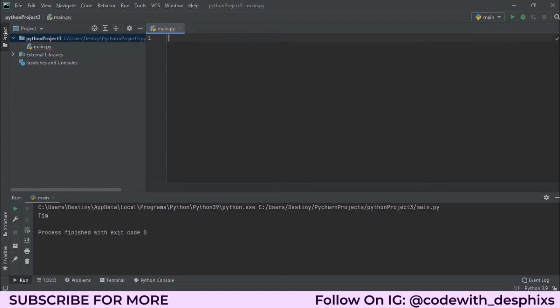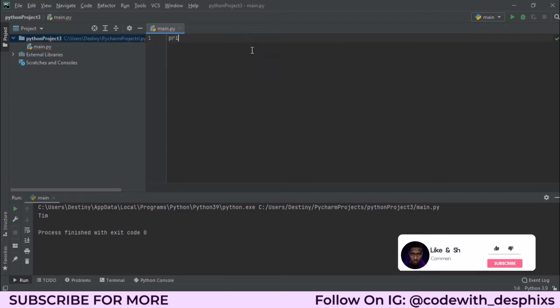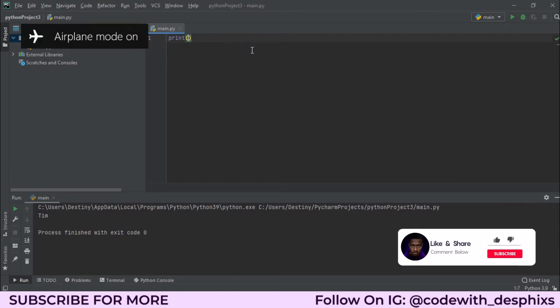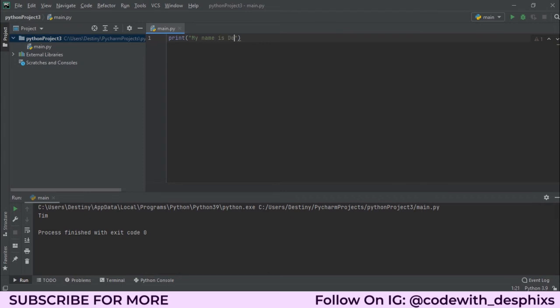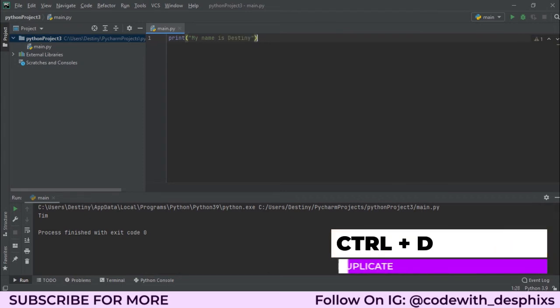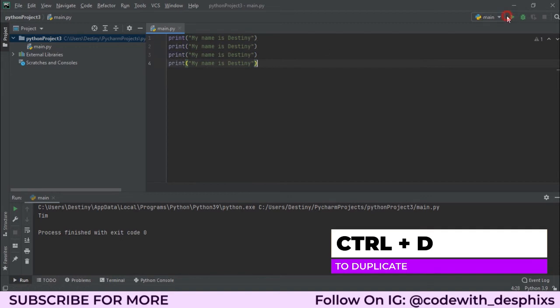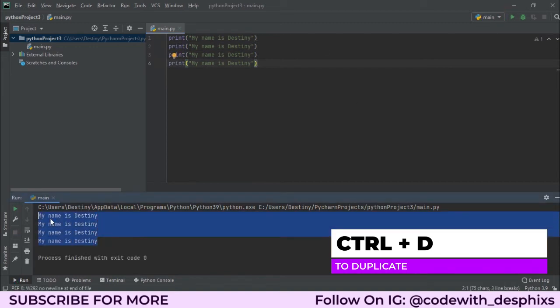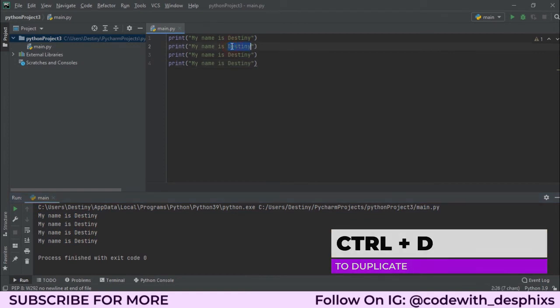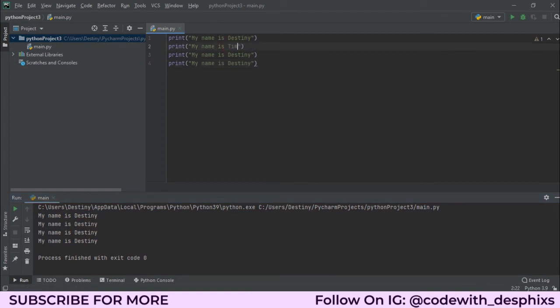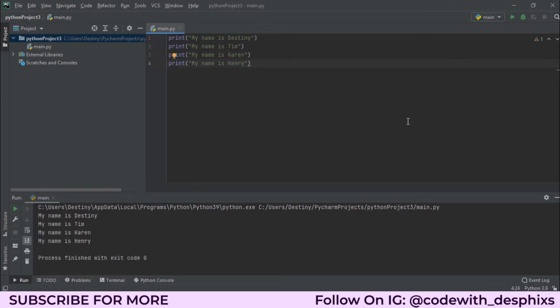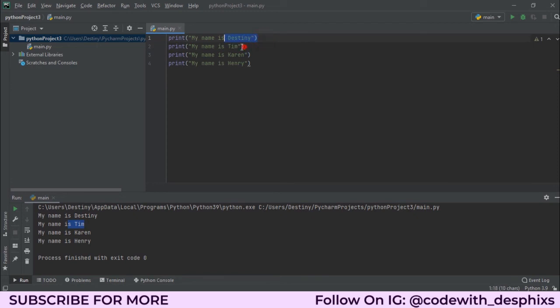Let's say I want to print something like 'my name is Destiny,' and I want to duplicate this in four places. Now when I run this, you see that it gets printed in four places over here, right? But how about I want to change this one to 'my name is Tim,' and I'll change this to 'my name is Karen,' and I'll change this to 'my name is Henry.' Now when I run this, take a close look at what happens. It gets printed the way they were arranged in the code.